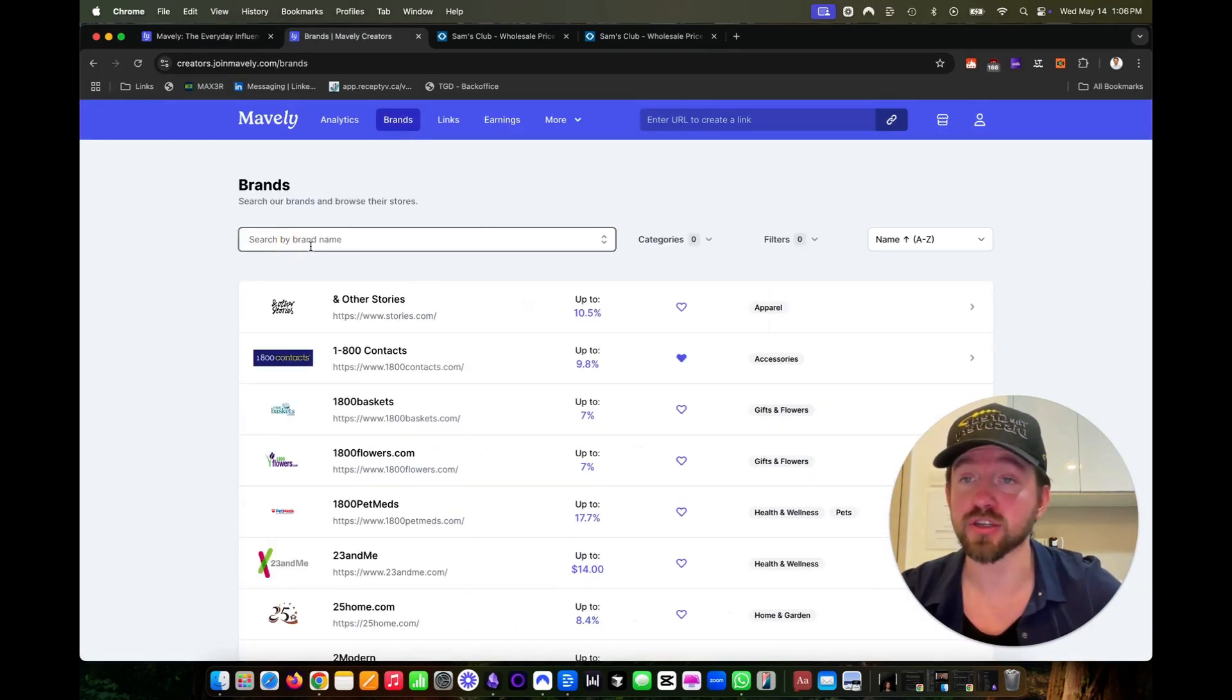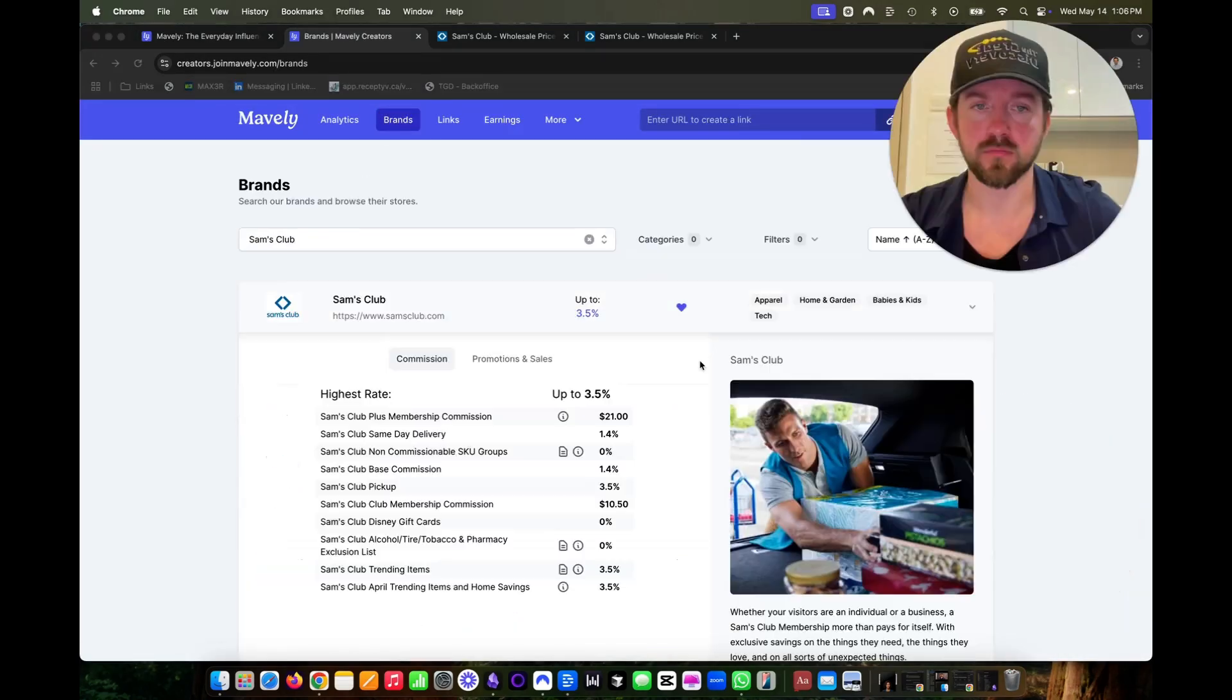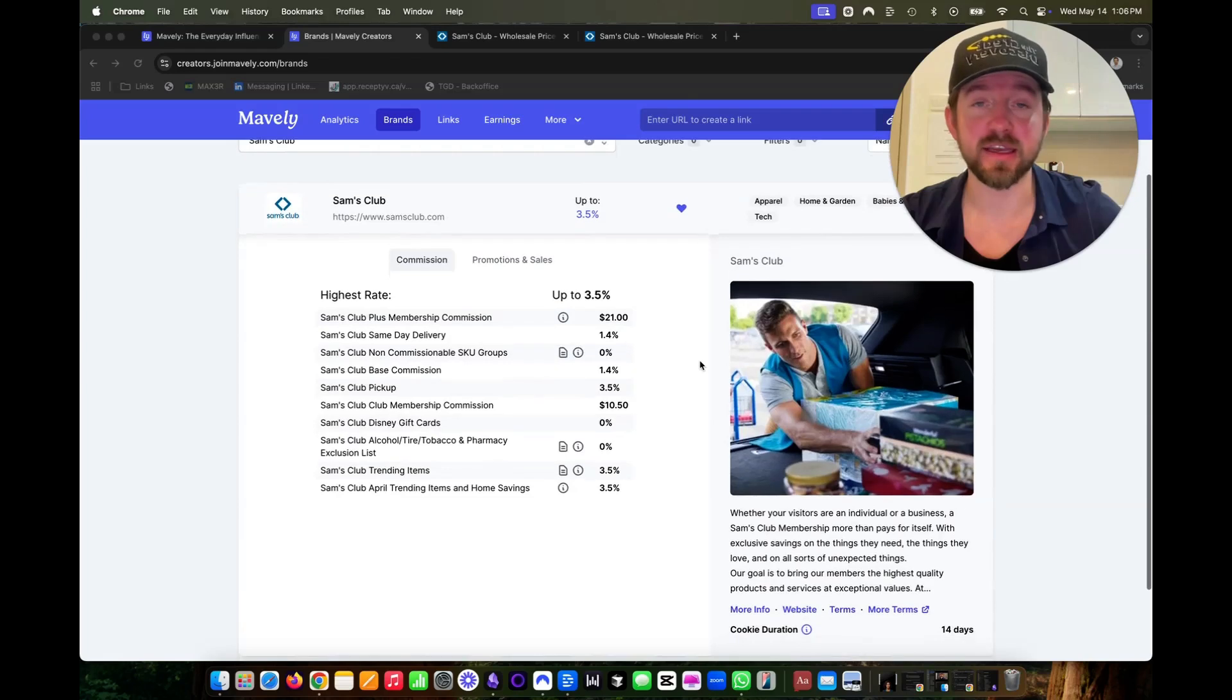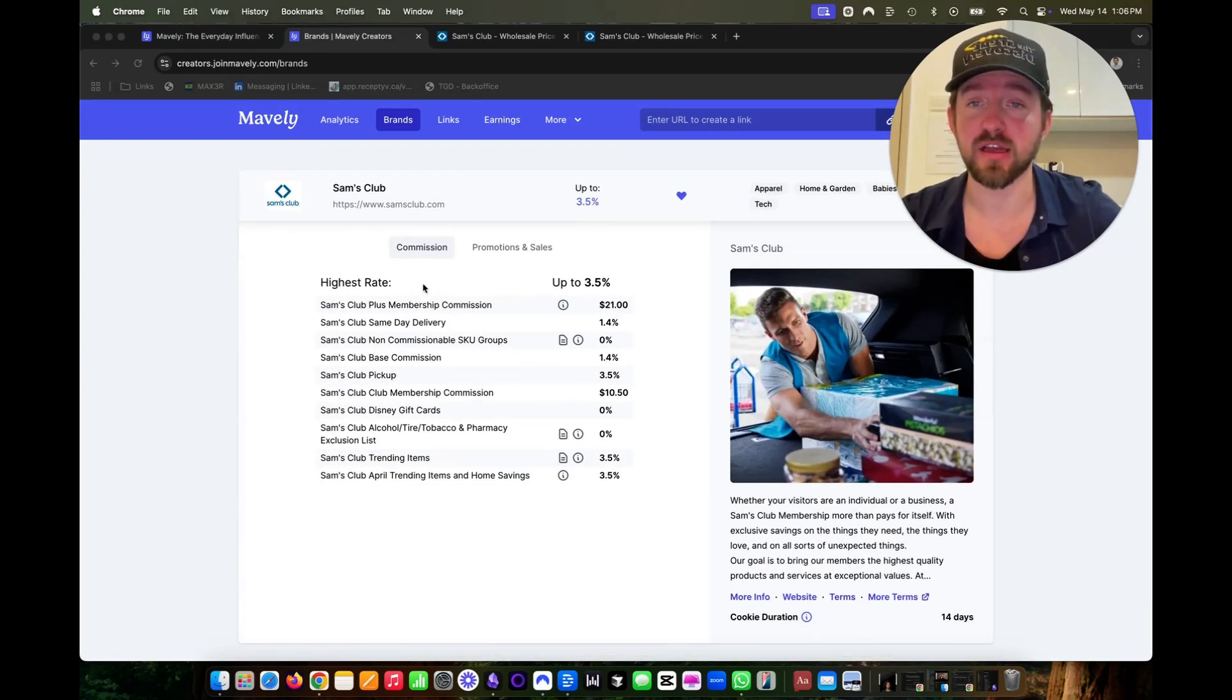Then in the search bar, type in Sam's Club, and you'll see the Sam's Club affiliate program. You can earn upwards to 3.5%. They have the different commission breakdown based upon the product.